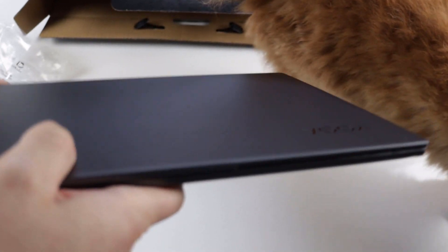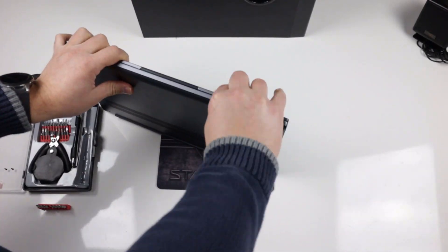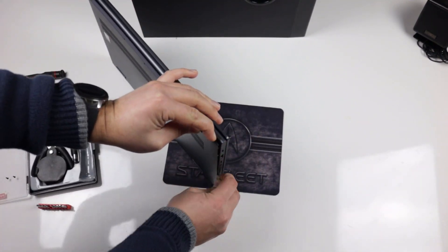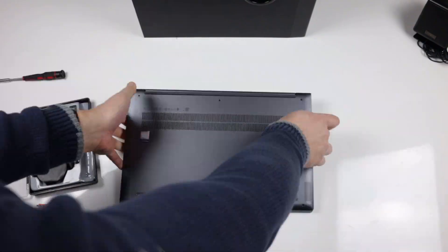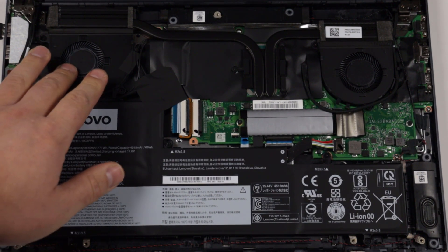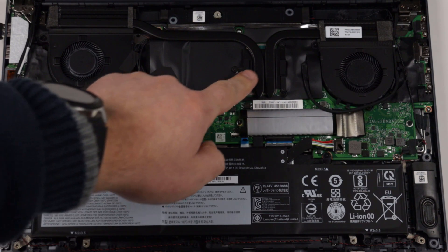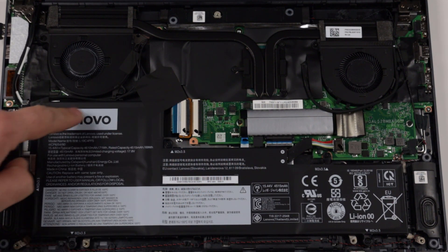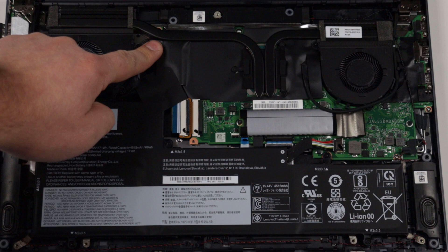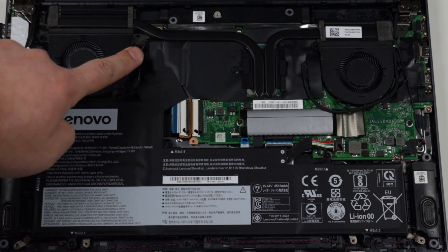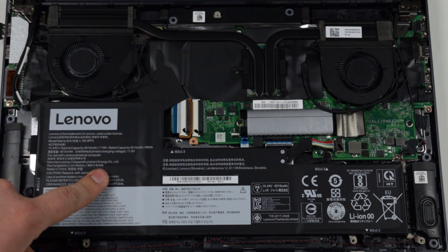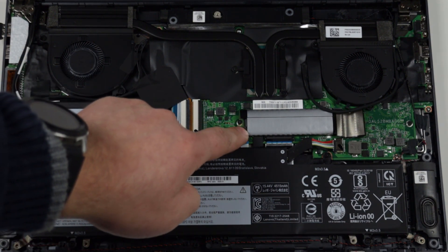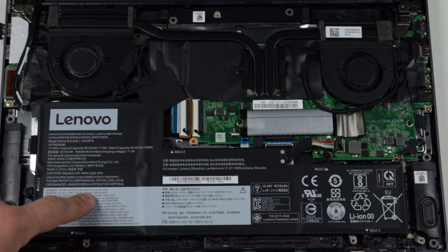Now let's look inside! To remove the bottom cover, you'll need a T5 Torx bit and a guitar pick or some other plastic. Do not use metal. Now that we're in, we can see the two fans with two heat pipes. The SSD is user-replaceable and it's a full-sized NVMe SSD. The 69-watt-hour battery takes up most of the space, so we should get decent battery life. There's also a second NVMe slot, but it's not full-sized. The RAM is soldered on the motherboard, so it's not upgradeable.